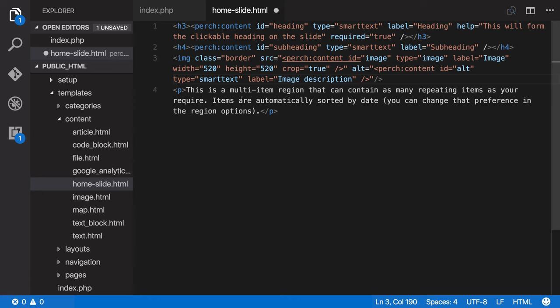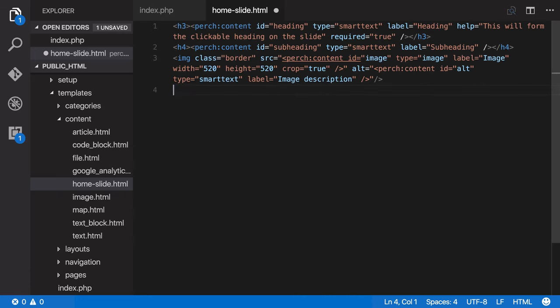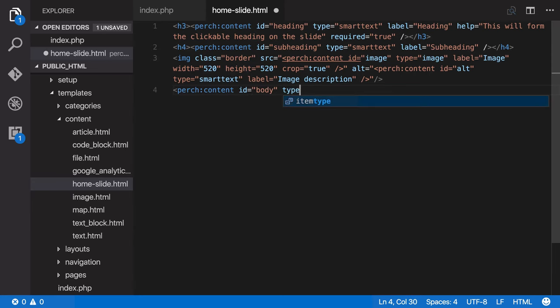So finally we've got the actual content of the slide. And we're going to want to make that a text area type. So sort of a larger text field. So again this needs an ID of body. The type is going to be text area.